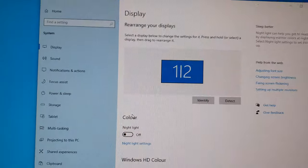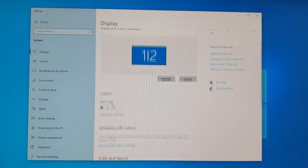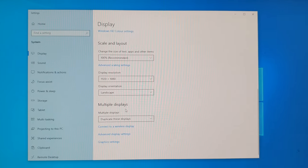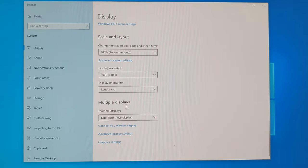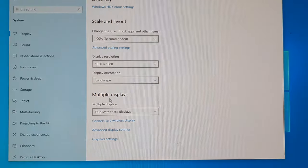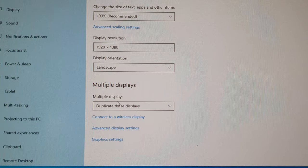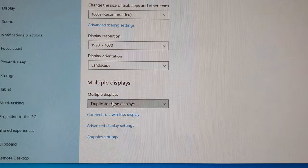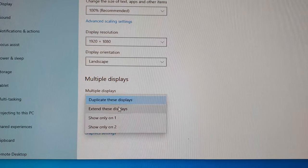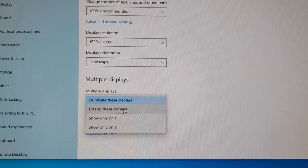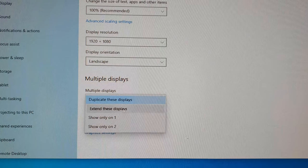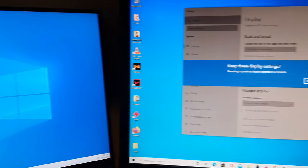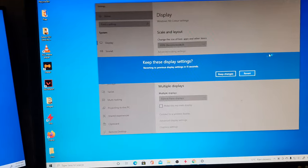In Display Settings, you want to scroll down to where it says Multiple Displays and click on the drop-down. In here, click on Extend These Displays. Okay, so now it goes over here.